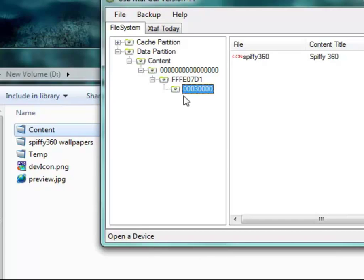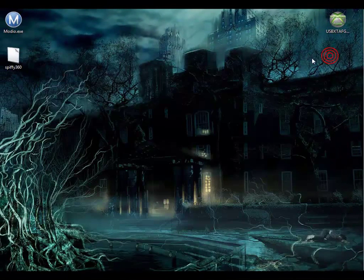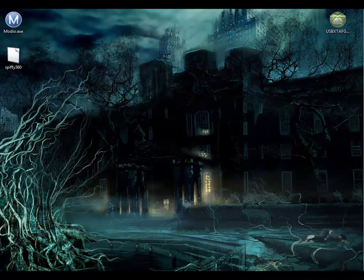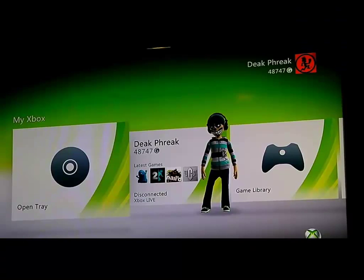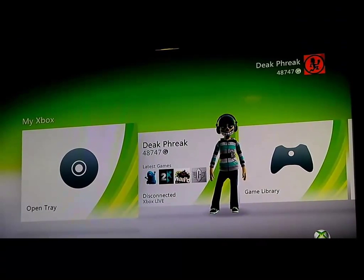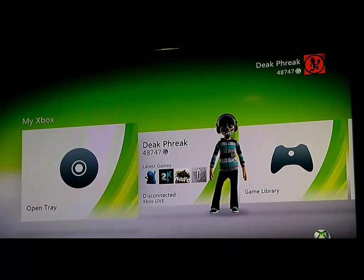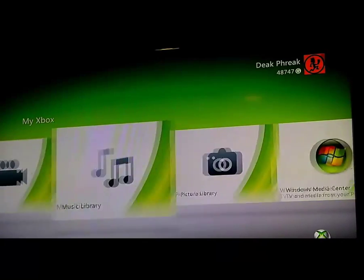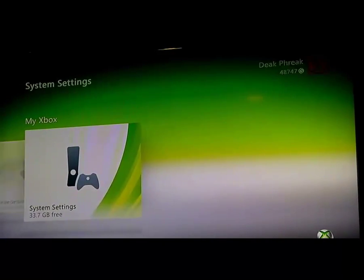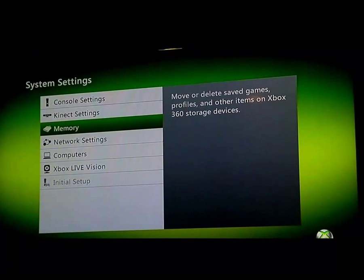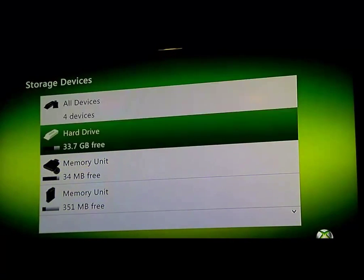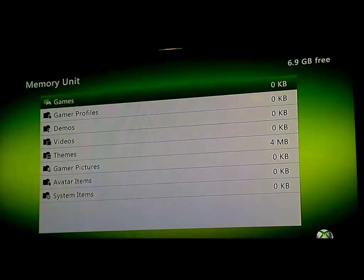Once you have that set, then you can go ahead and close this. And then let's go back to the Xbox and plug in the flash drive. Now that we've got our flash drive plugged back into our Xbox, let's go over to System Settings, go back down to Memory, and choose your USB drive.